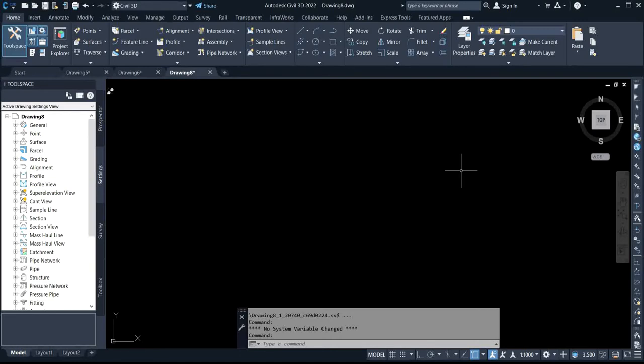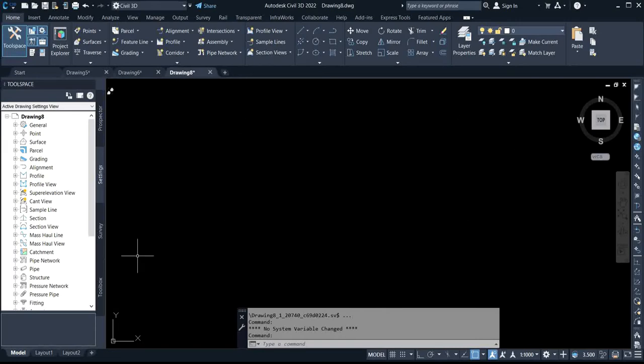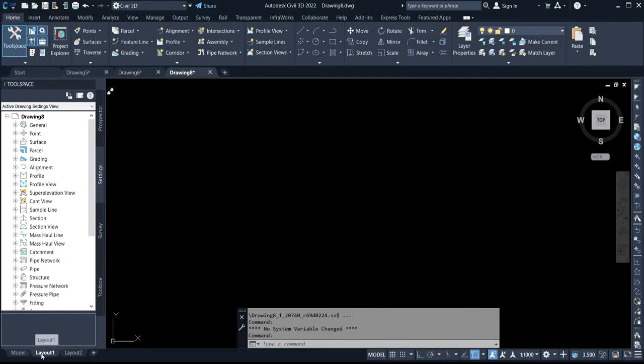To do that, what you simply do is after you are done on your drawing and you need to input origin on it, you know you are using model to work, so what you simply do is you come to layout.